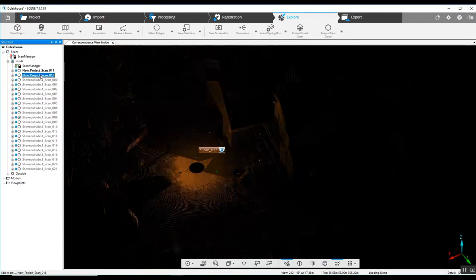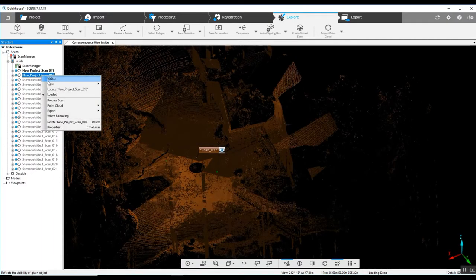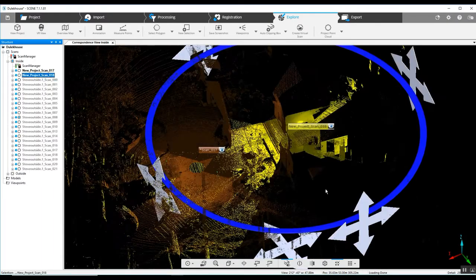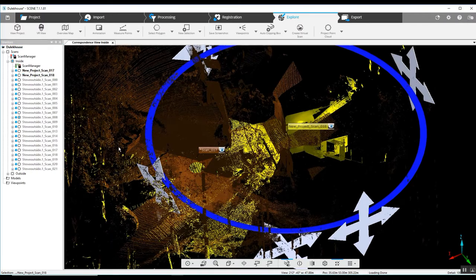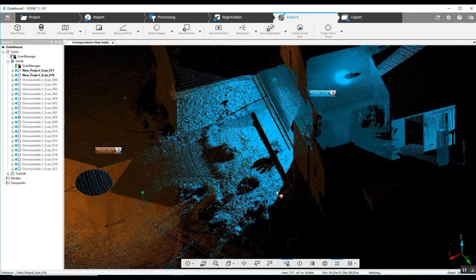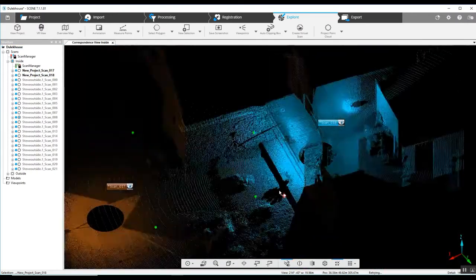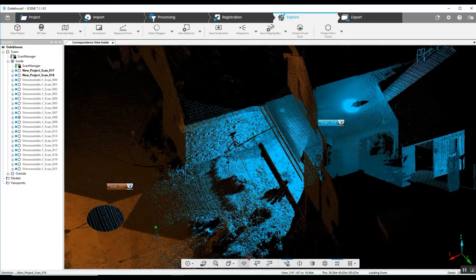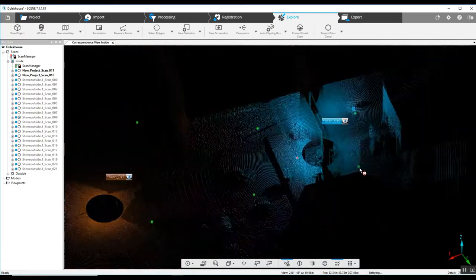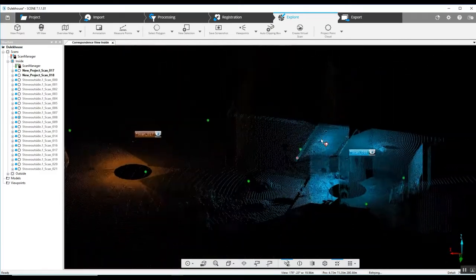Now as we move through and open up more scans, we can see what our process is for how we scan.